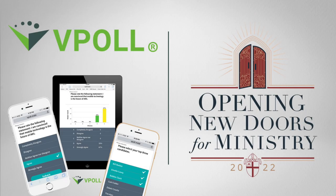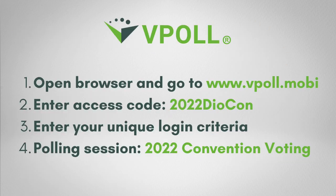Hello, I'm Scott Casey with Vistacom and I'm here to provide a brief tutorial on how to use the vPoll mobile polling solution. vPoll is the technology that we're going to use to conduct our voting at this year's annual convention.